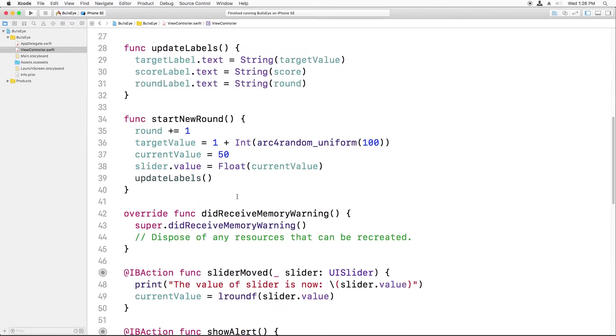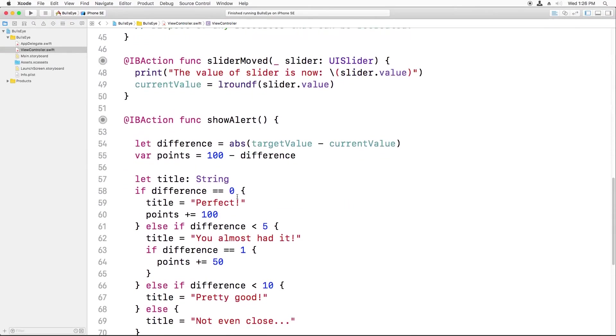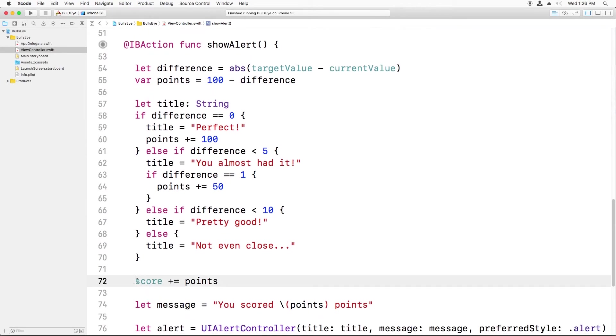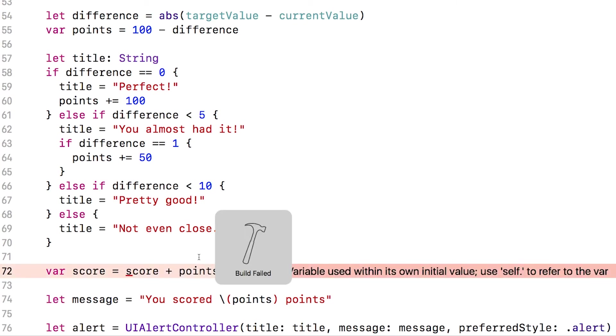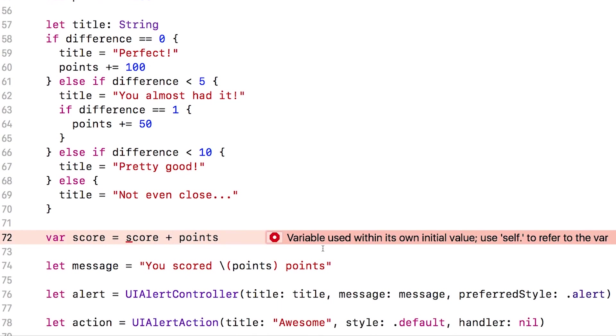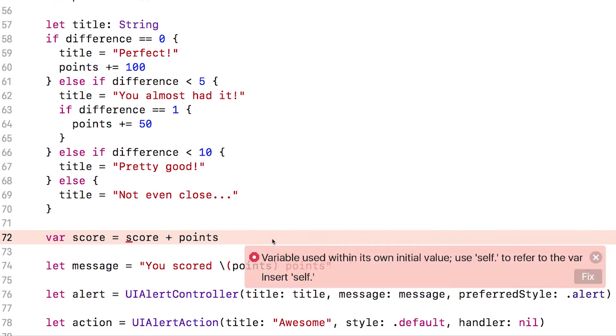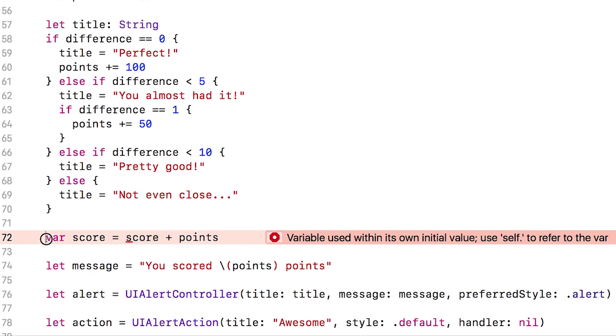Let me show you something that would not work. What if I said var score equals score plus points? We get an error here. It says, variable used within its own initial value, use self to refer to the variable. So we're getting confused here. Because we put var behind this, we've now made a new local variable that is only valid inside this method. In other words, this won't add points to the instance variable score,